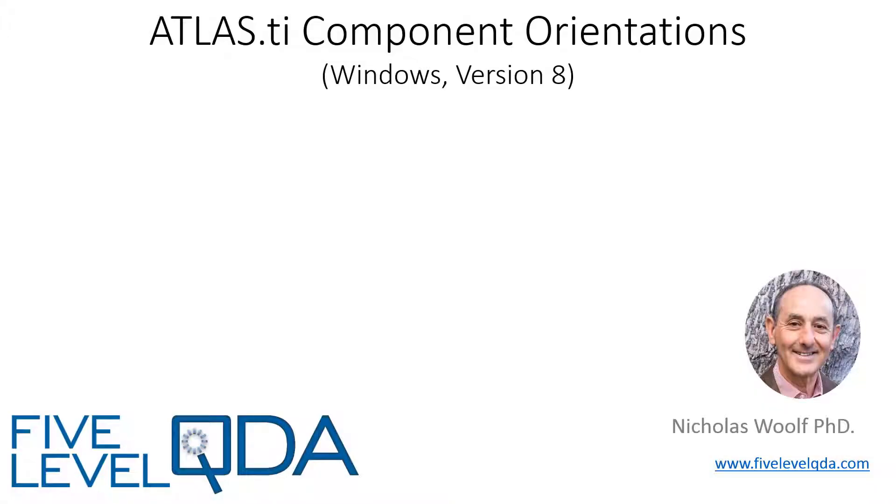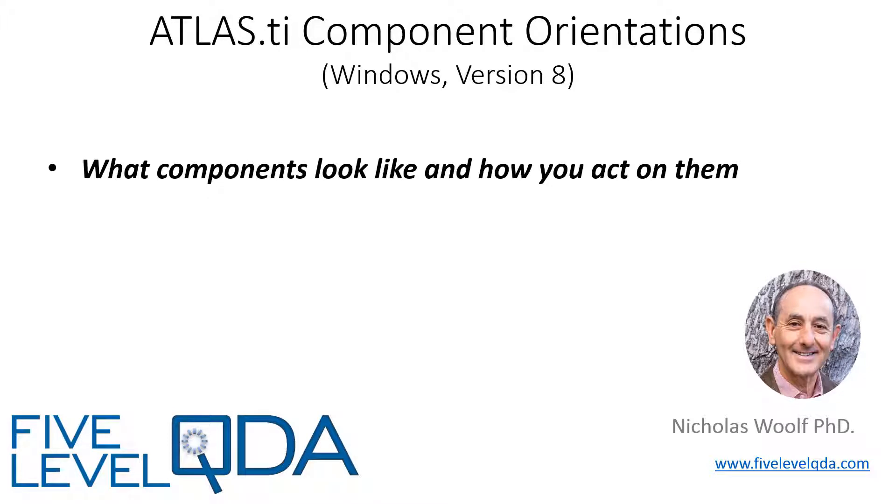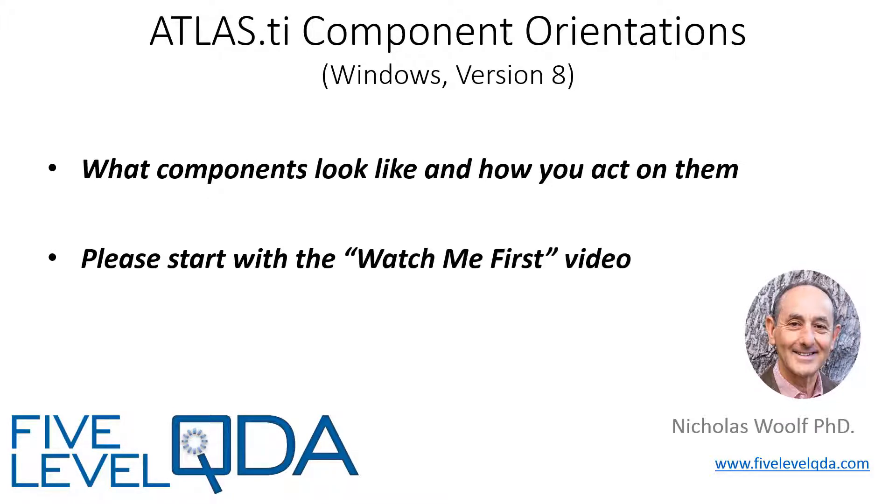The purpose of these videos is to orient you to what components look like and how you act on them. If you haven't watched the Watch Me First video, please do that first, as it lets you know what to expect.